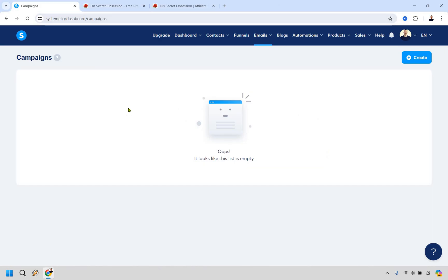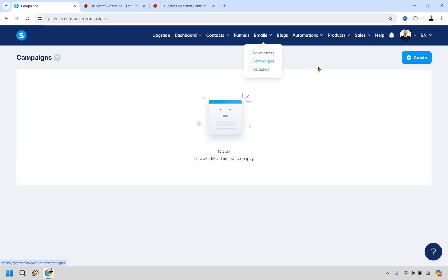We're actually going to be working backwards here. So what we want to start off with is our email which is going to be the first follow-up email and then from there we're going to be using a funnel so that we can go back and connect it. In that case what we want to do here is go to emails and click on campaigns which is where I am.